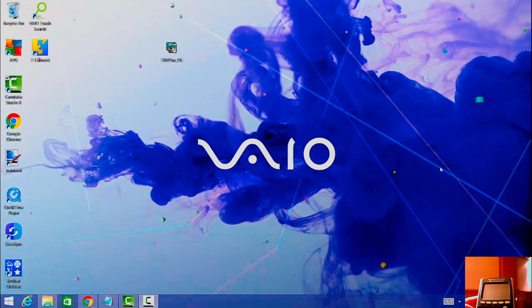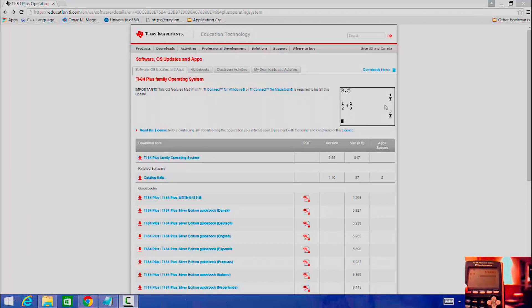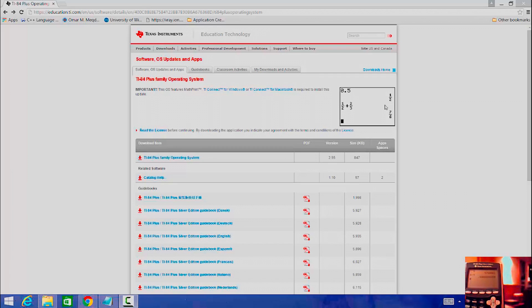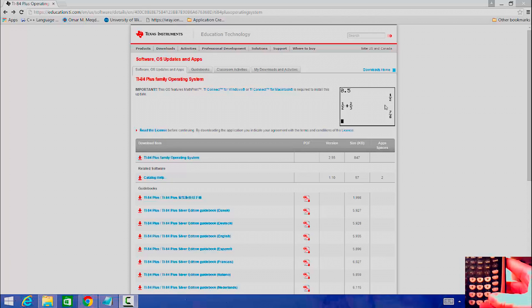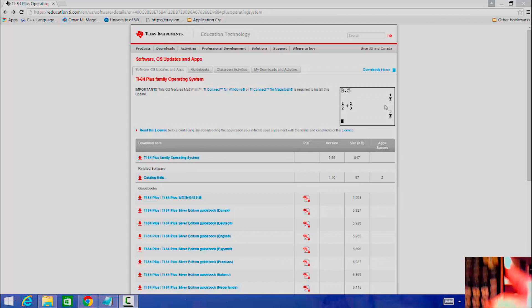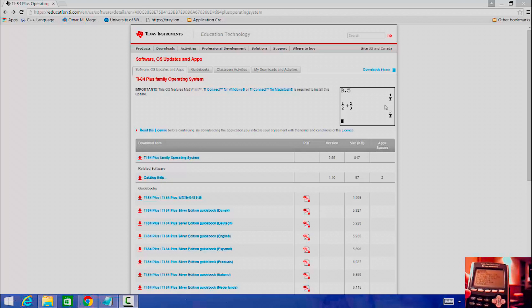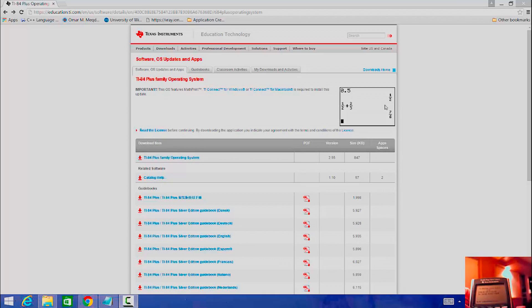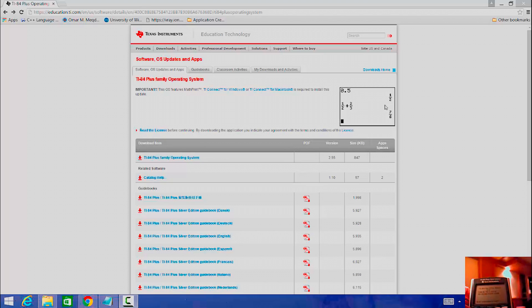So in order to check if you have the latest operating system, what you're going to want to do is turn on your calculator. I'm going to go to 2nd memory, so that's 2nd here and then memory right there, and then hit enter for about. So I'm running 2.43 and the latest is 2.55 MP.